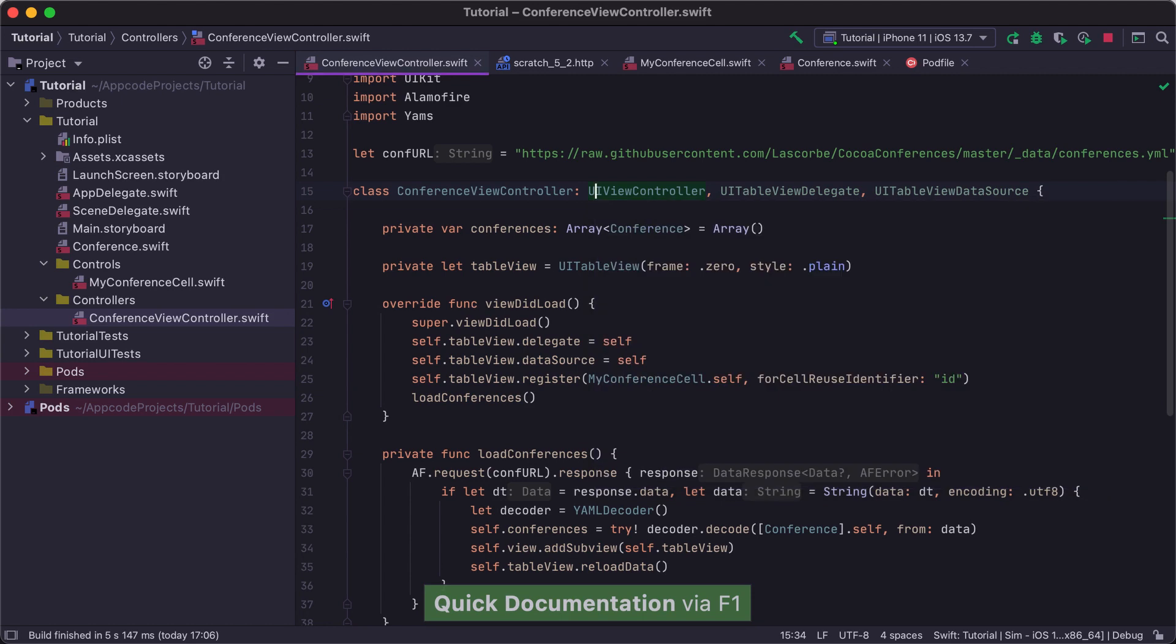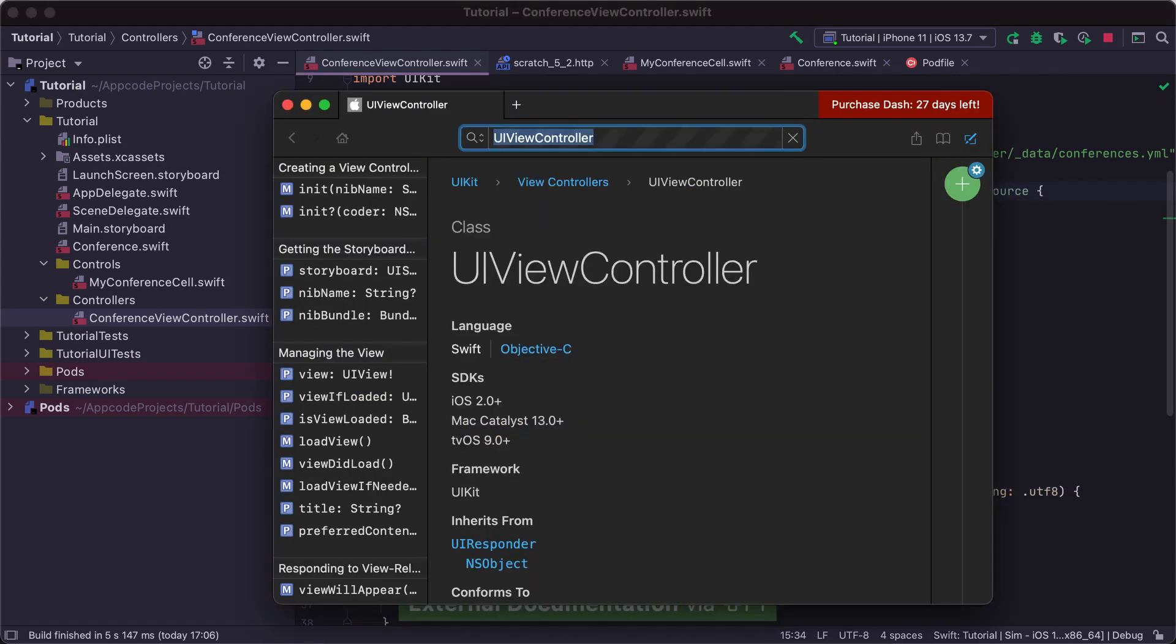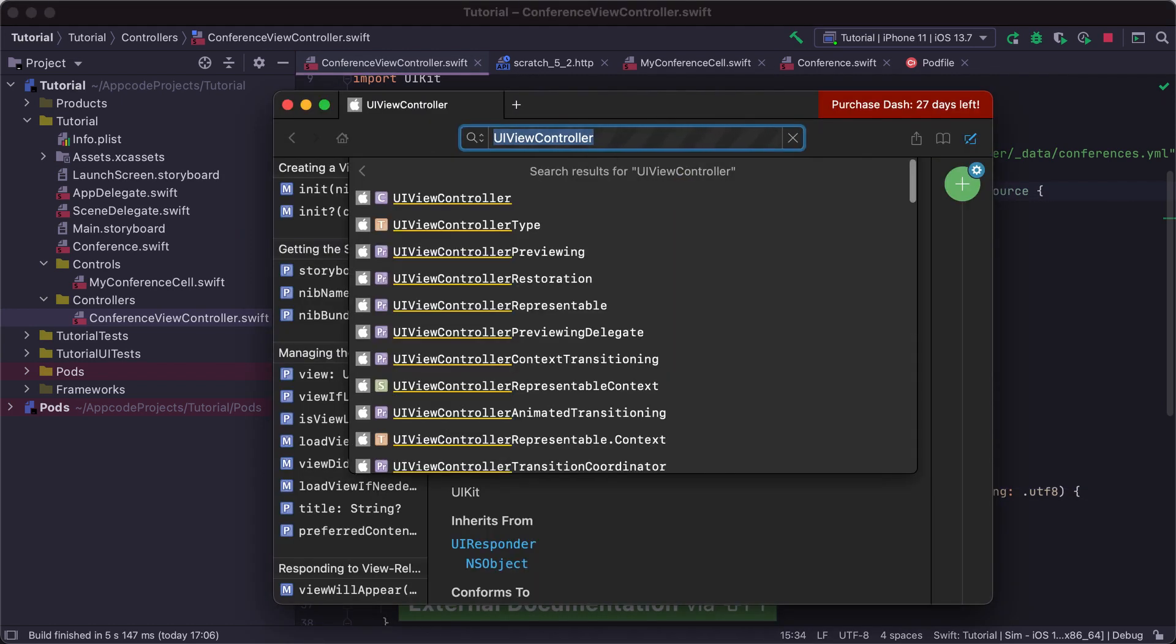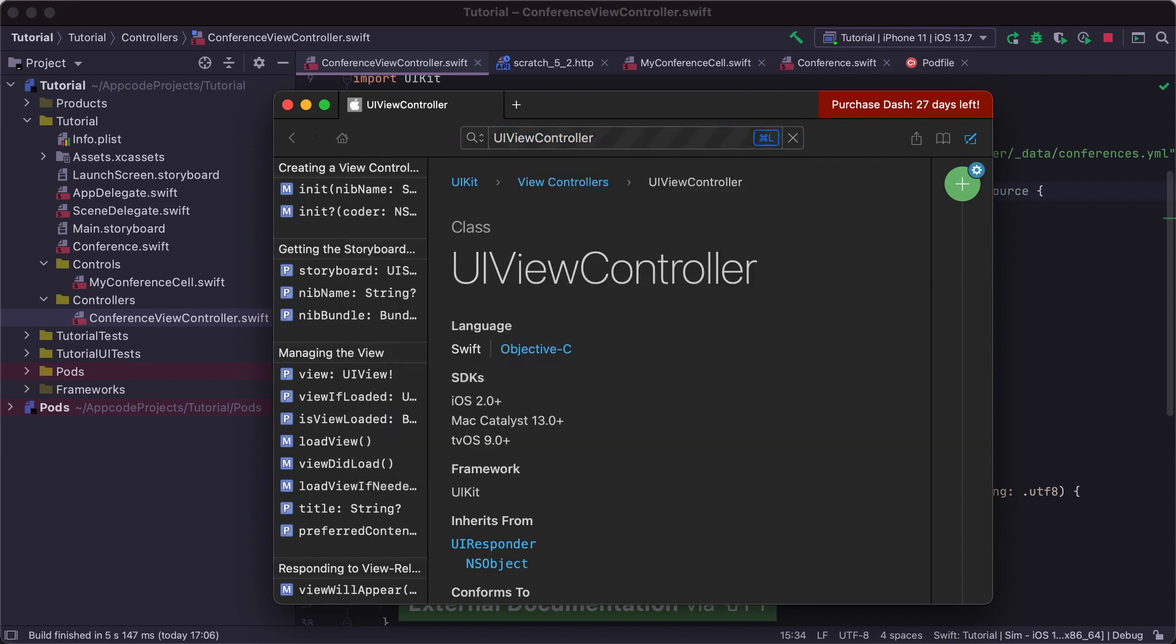There's also a Shift F1 shortcut for using the External Documentation providers. By default, it's a web version of the Apple documentation. You can also set it to Dash if you're using it in Preferences, Editor, External Documentation. And in this case, External Documentation will be opened in the Dash application.